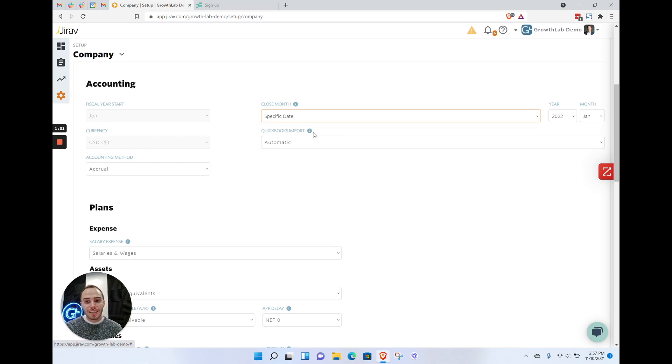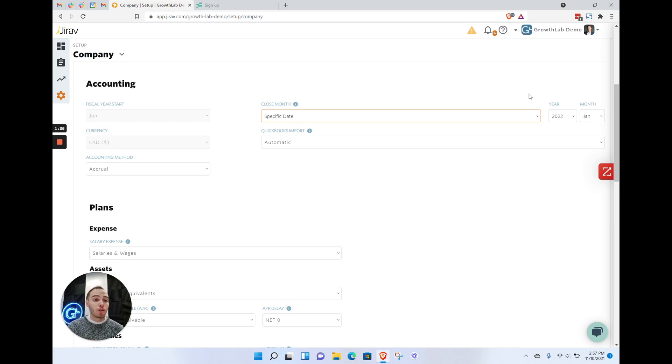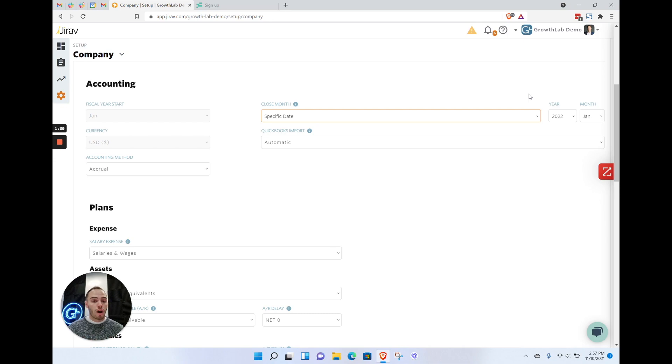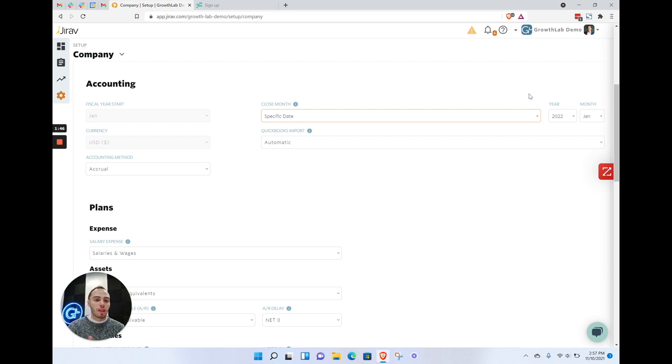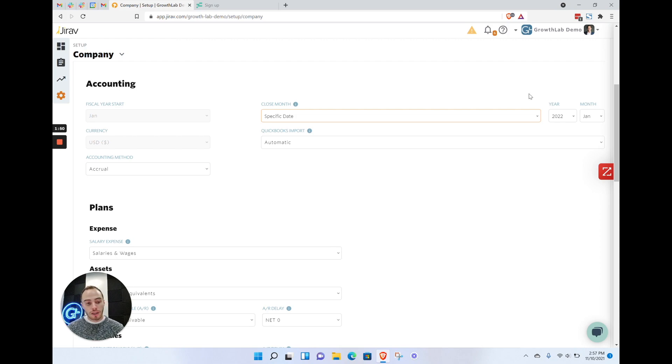For the closed month, you might think you'd want to select QuickBooks closed month. However, our best practice is to actually select the specific date and on a case-by-case basis change this out to whatever you need. The reason we don't want to use the automatic closed date is because Giraffe doesn't define a closed date until it's actually been locked in QuickBooks.